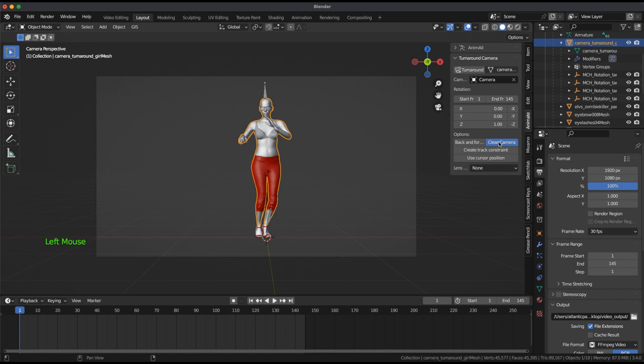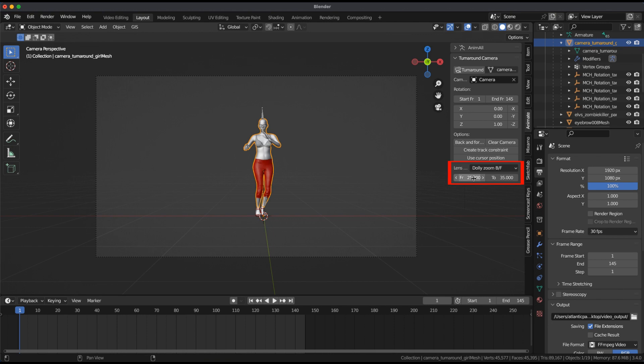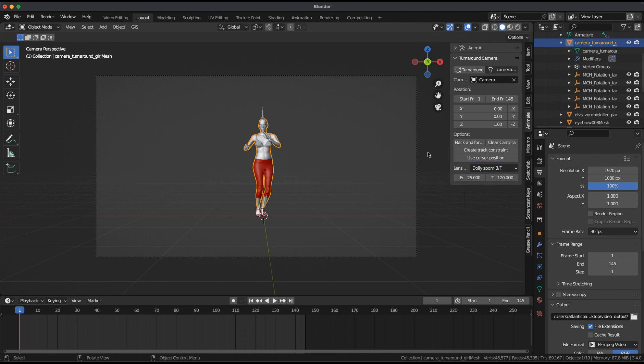Pull down the Lens Effects menu and select Dolly Zoom back and forth. I'll select from 25 to 120 for the Zoom. Click on Turnaround and press Play in the Timeline window.